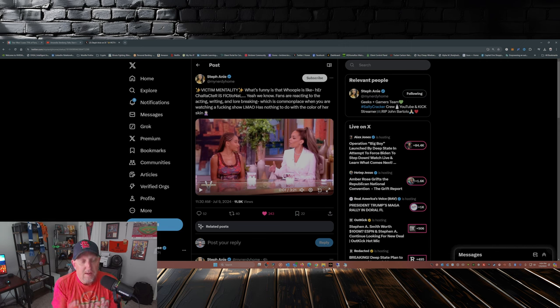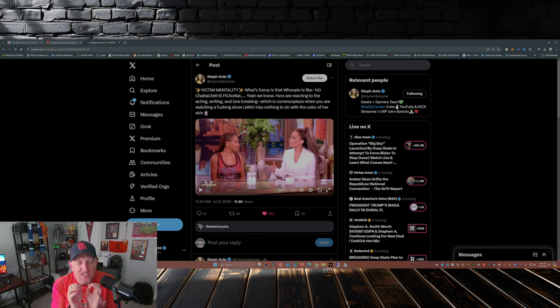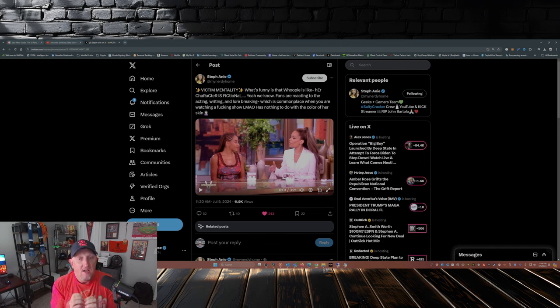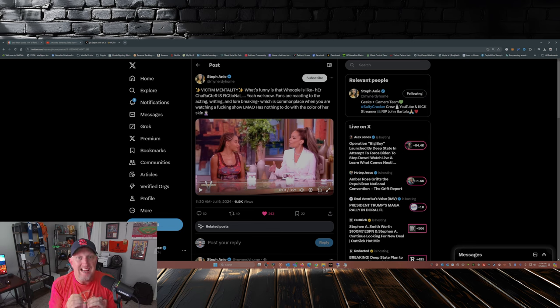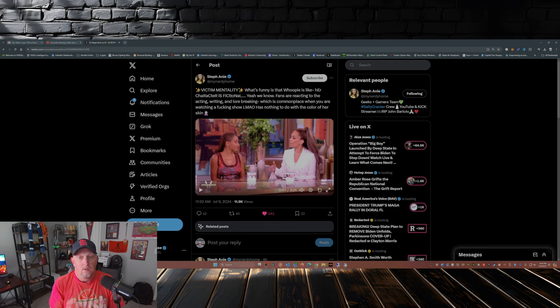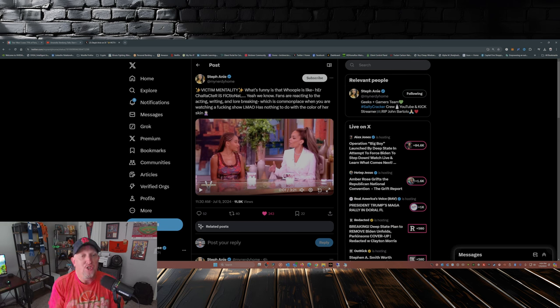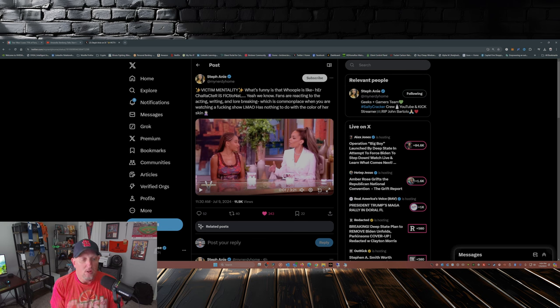What these people fail time and time again to get past is if the fans don't like something, it's not because of the color of your skin. It's because of the things that are going on during the show that they don't like.